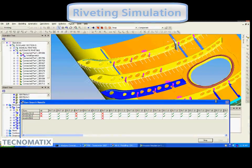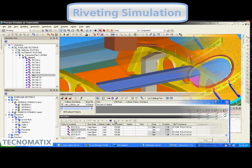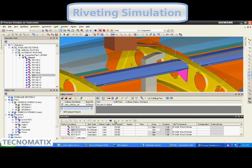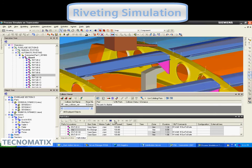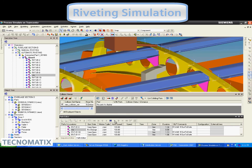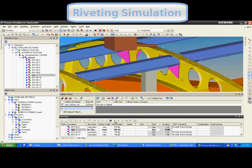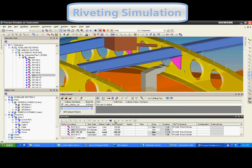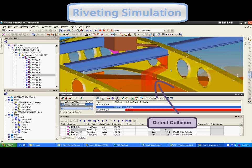Validate and optimize automated drilling, riveting, and fastening machine operations based on the characteristics of the fastener. Collisions can be detected, and optimized simulations can then be downloaded directly into the machine.